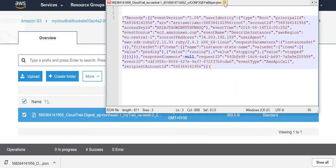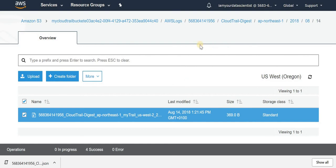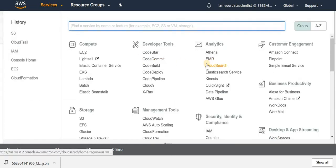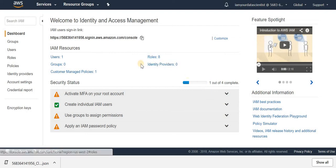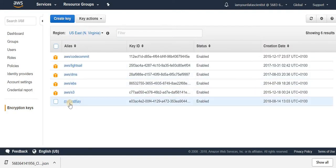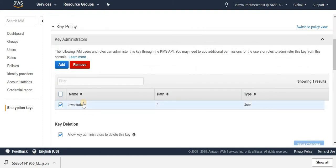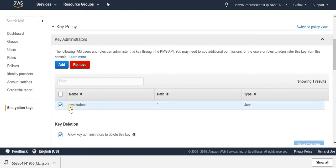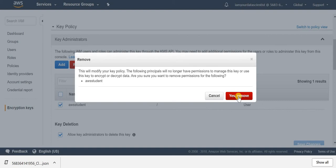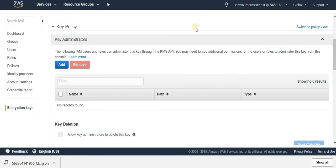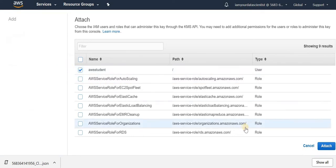Now let's look at IAM — Identity and Access Management — then Encryption Keys. This is the encryption key we created. We can manage which users have access to it. Tick the 'aws-student' user to allow that user to use the encryption key. You can also click Remove to remove the user, confirm removal, then click Add again to re-add the user, and click Attach to confirm.